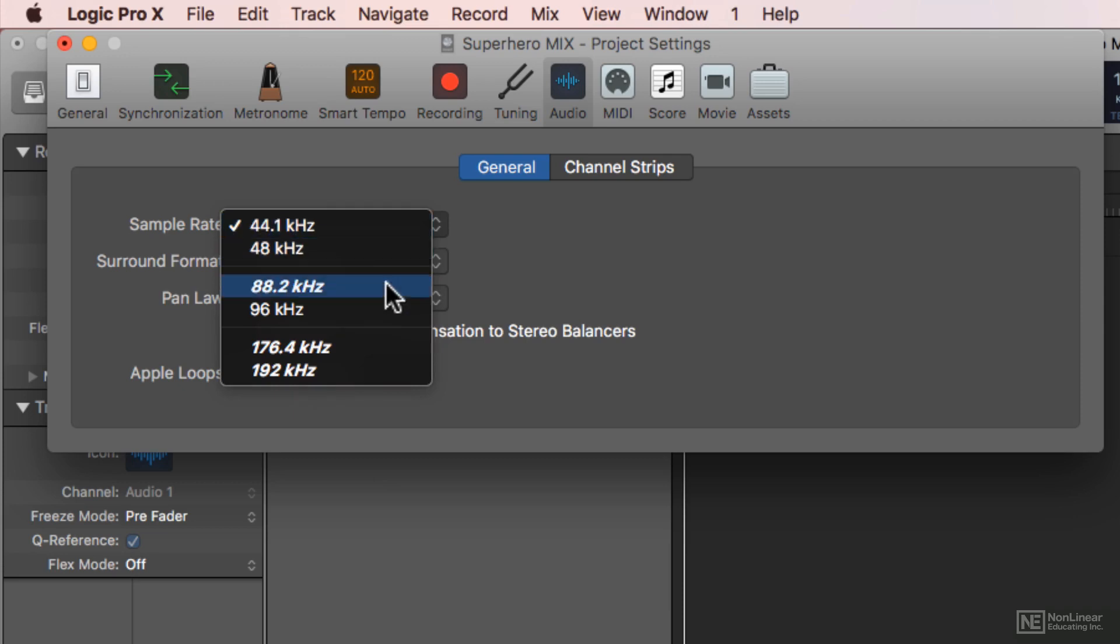You'll also notice that some of these are in italics. This means that my current audio engine or audio interface cannot record at these sample rates. This will vary from device to device.